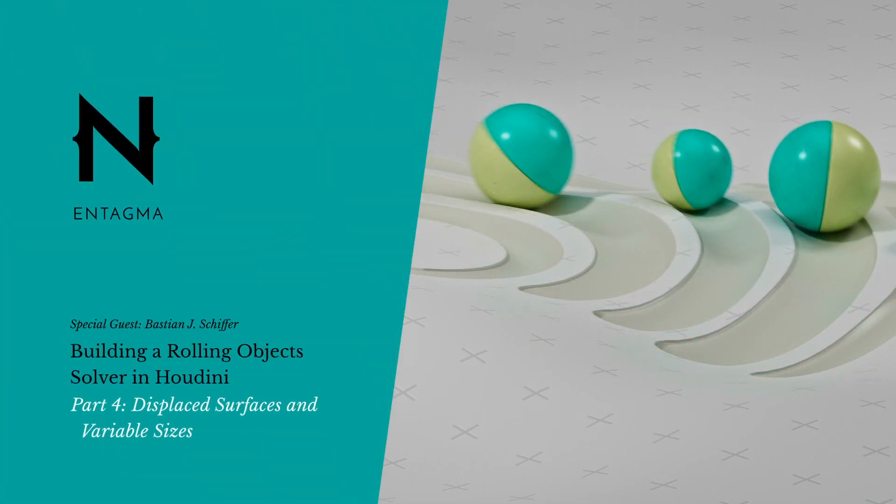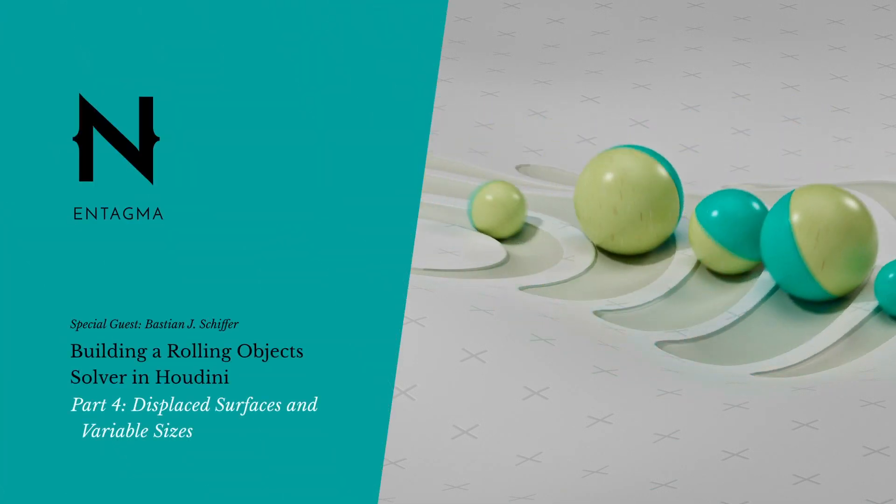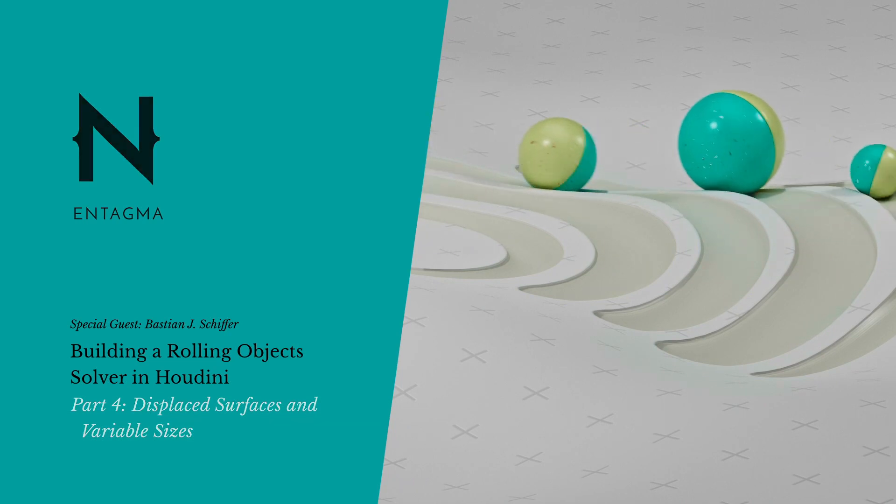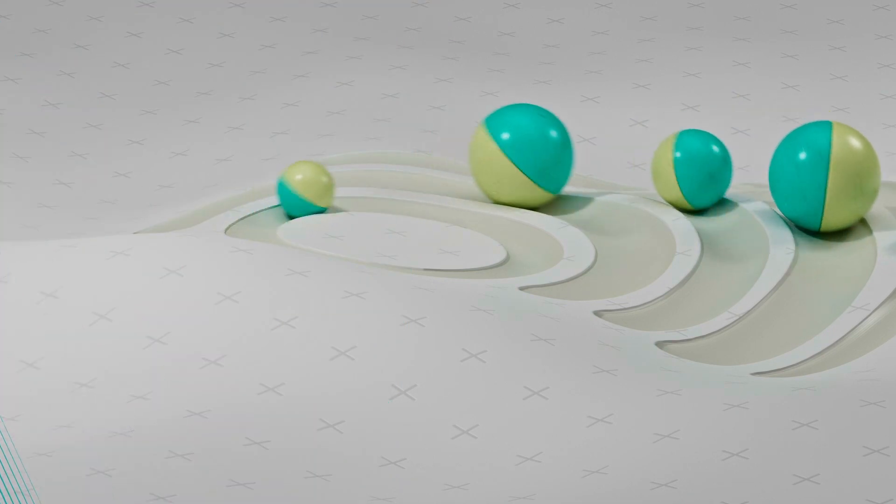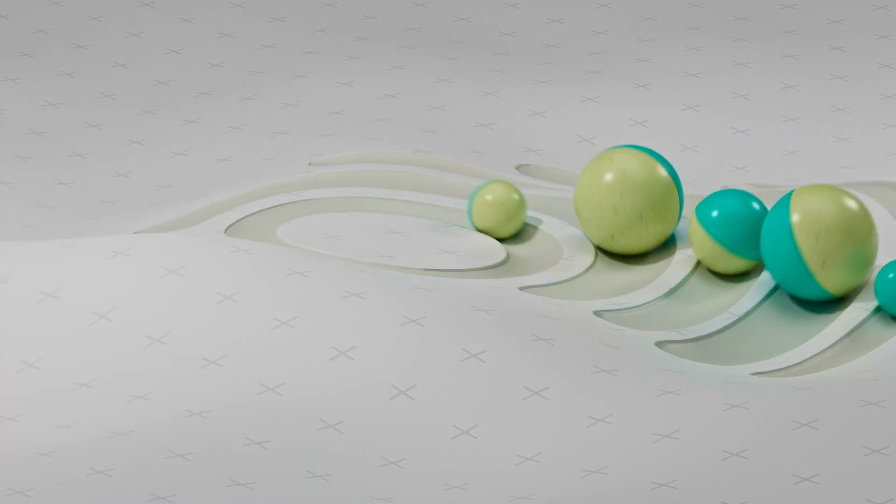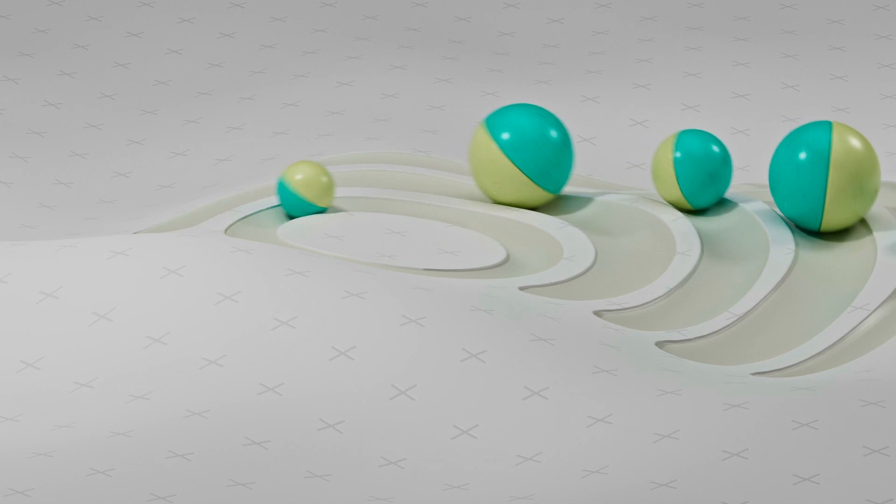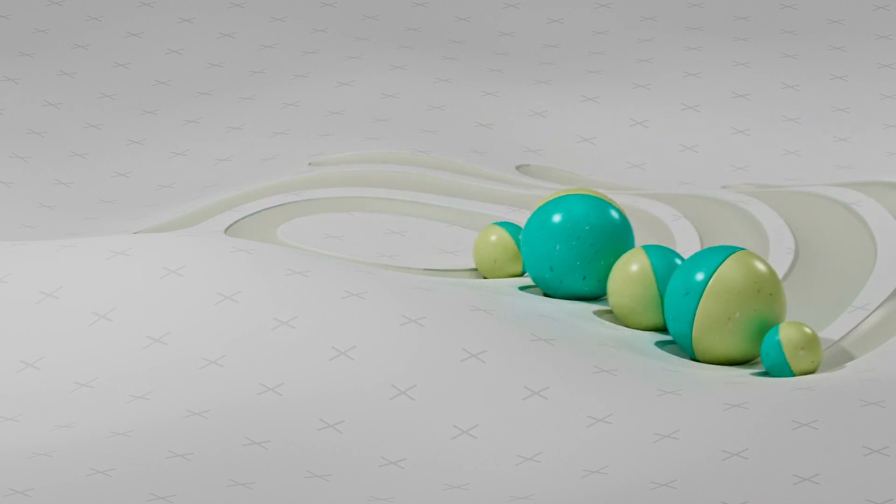In part four of our six part series, we add a surface normal to our setup so that we can roll on displaced surfaces, and we'll extend our setup so it can handle different p-scale values.